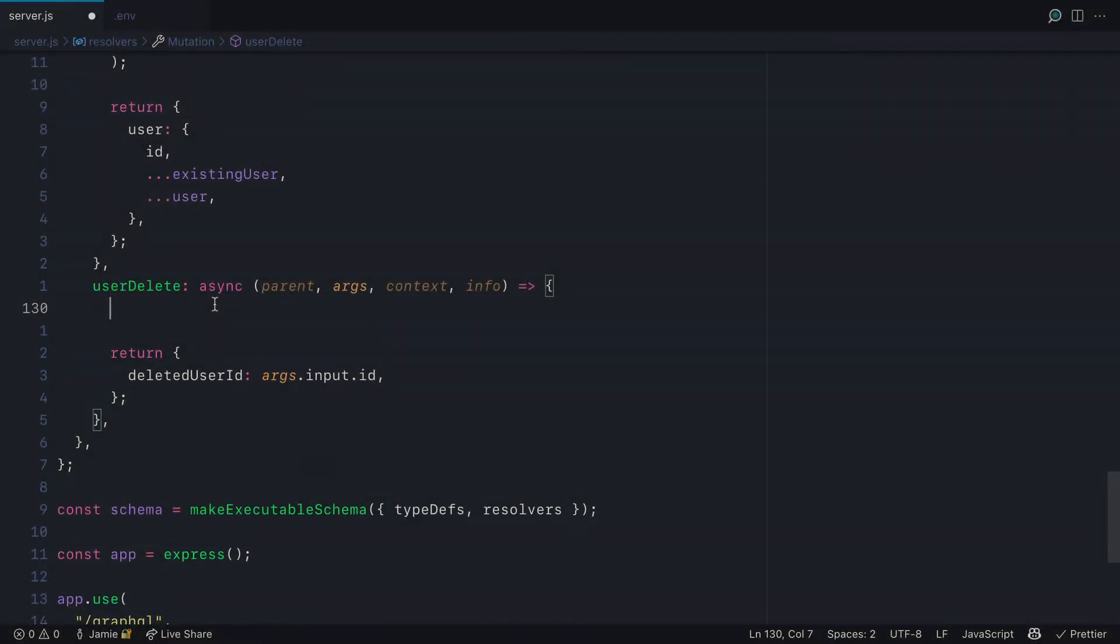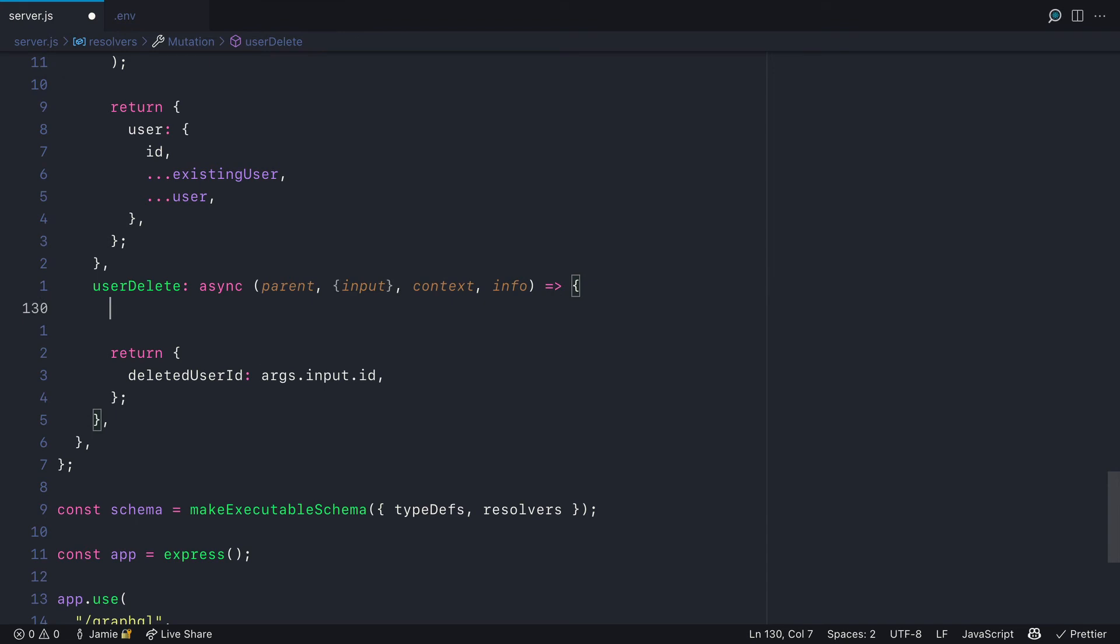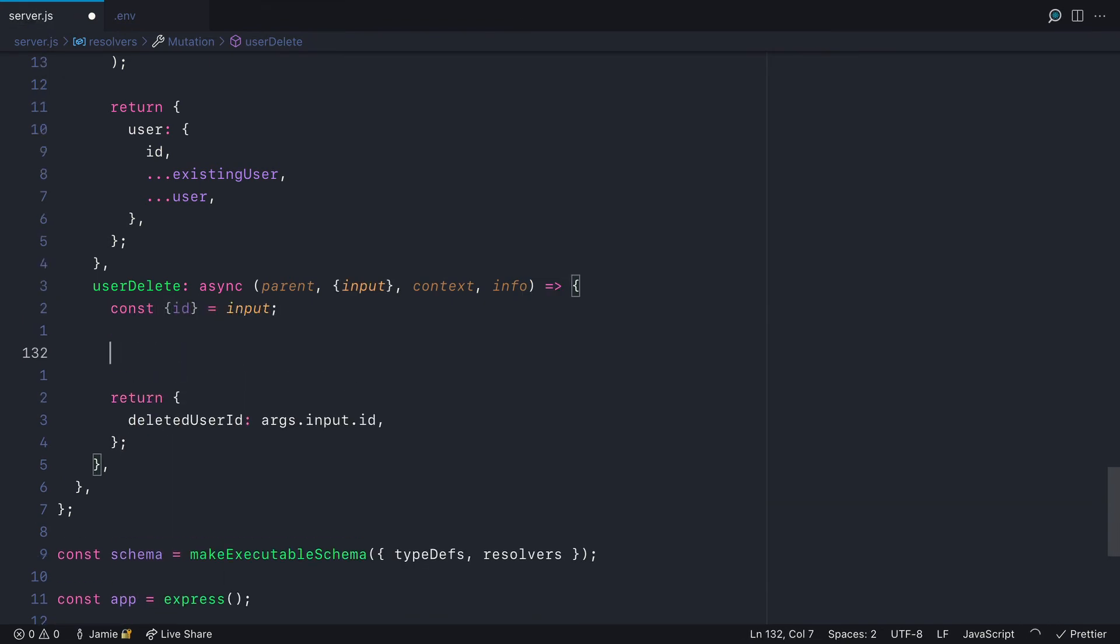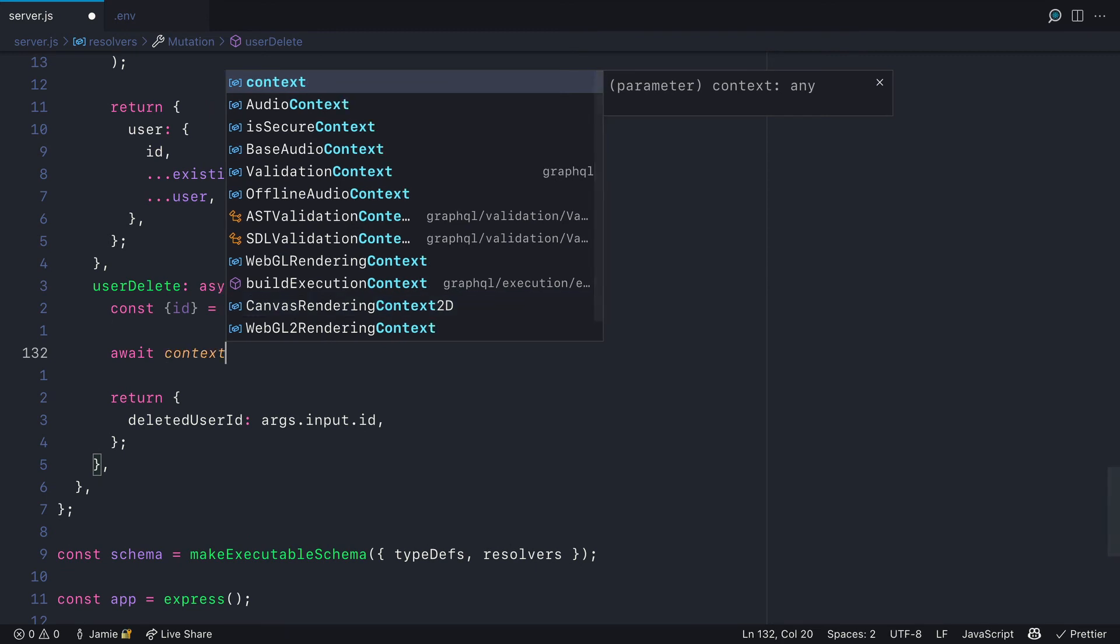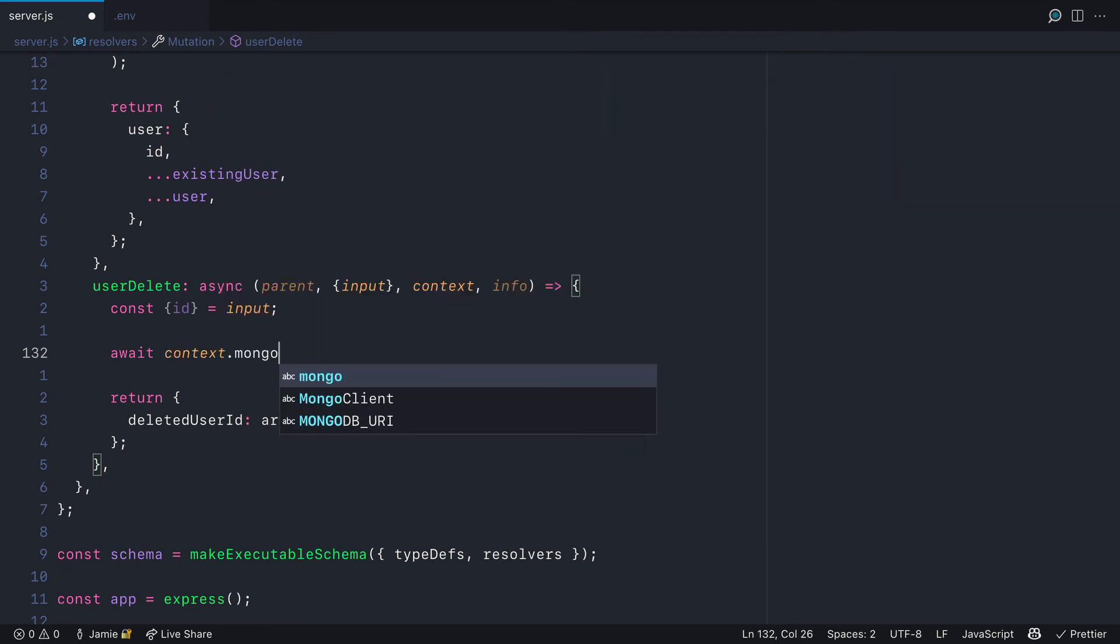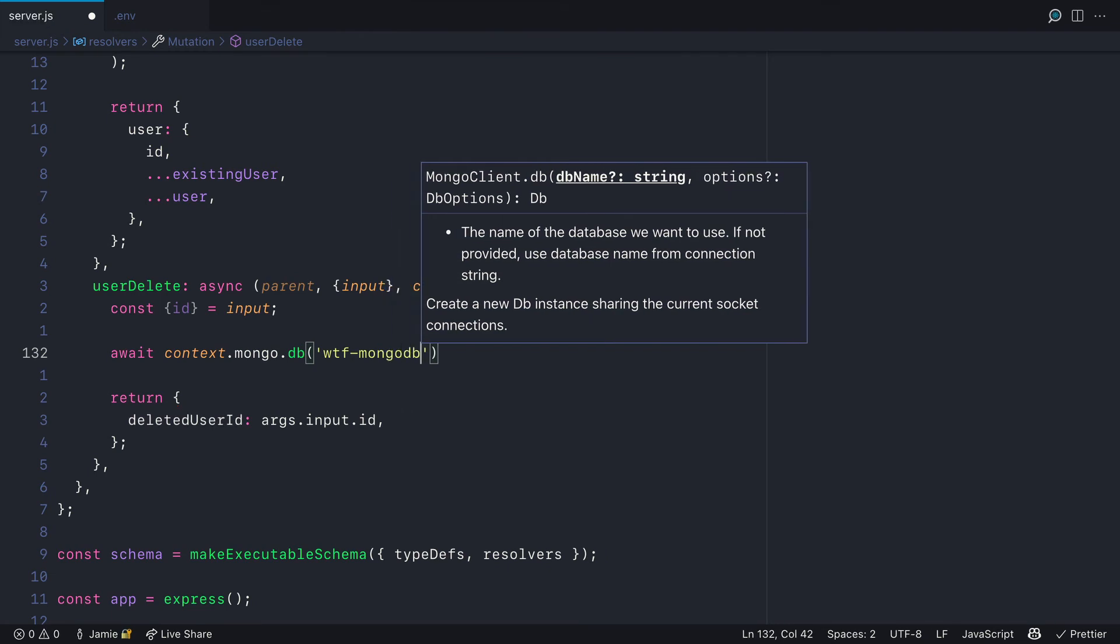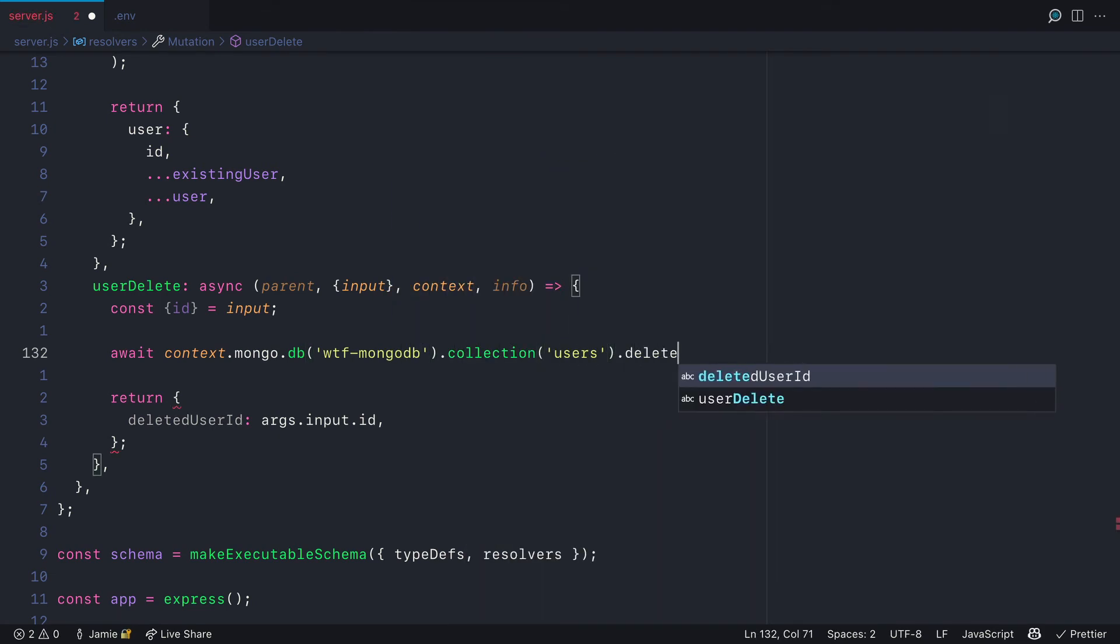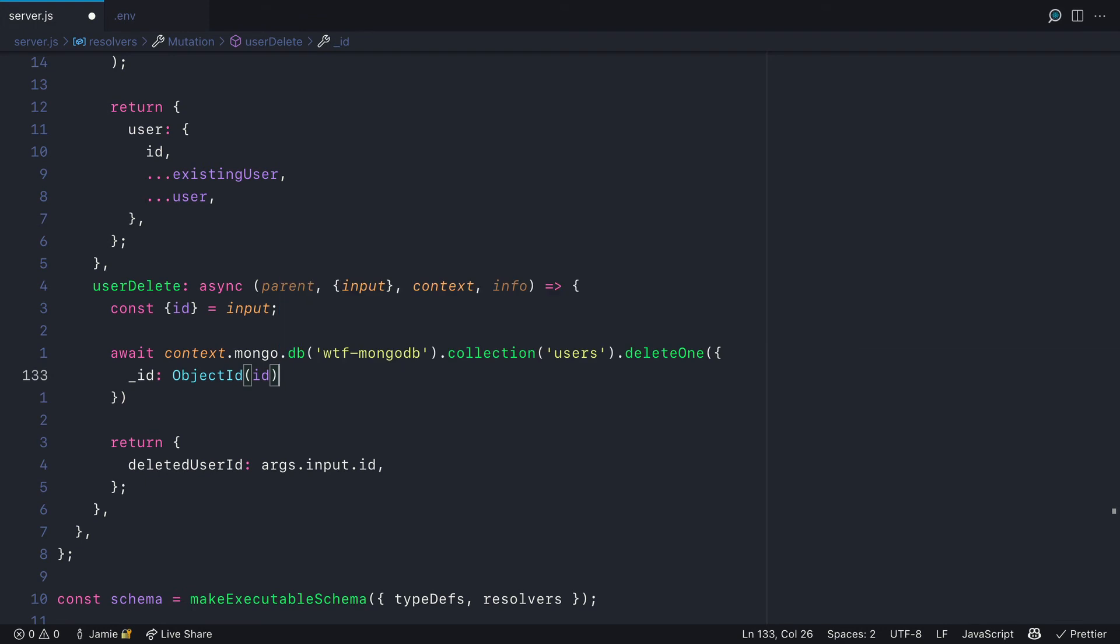Now let's update the mutation to delete users. We'll destructure input from the args param and then destructure from input the ID. We'll call await context.mongo, select the database and collection users, call the delete one method, and pass that object ID.